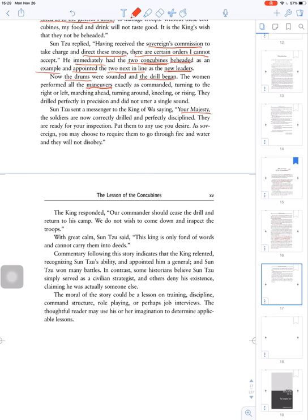Commentary following this story indicated that the king reluctantly recognized Sun Tzu's ability and appointed him a general.